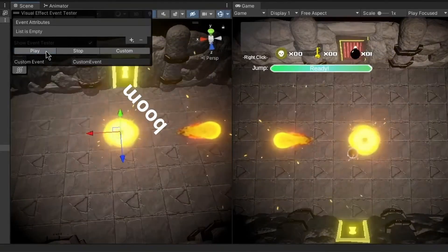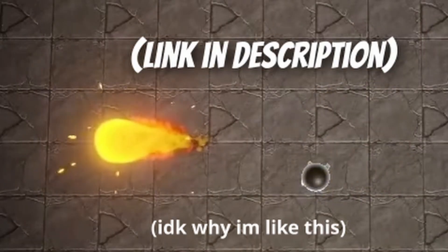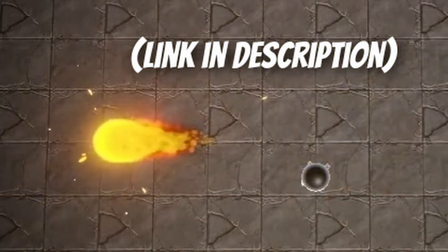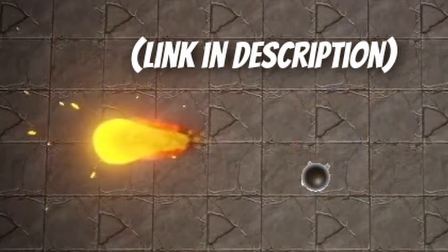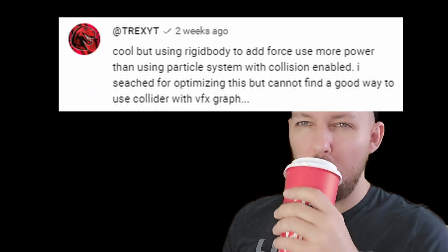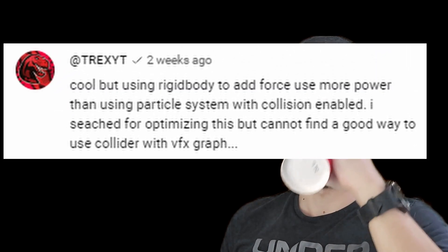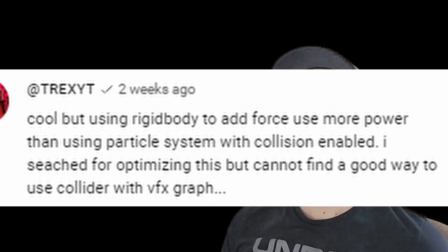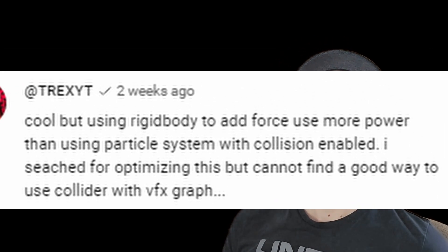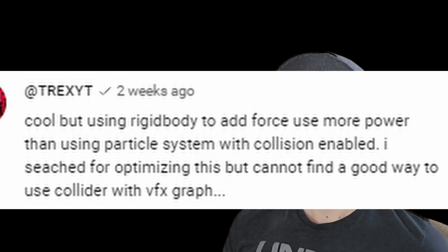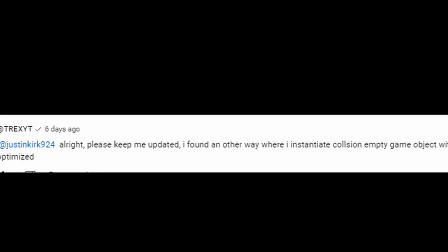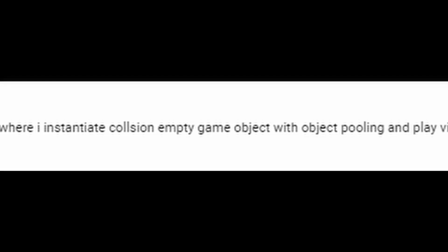Hi, I'm Justin Kerr. A couple months ago I made this awesome fireball tutorial and today we're revisiting it because I got this comment from my only subscriber. The comment basically said using Rigidbody to add force uses more power than using a particle system with collisions enabled. He searched for a way to optimize this but couldn't find a good way to use a collider with VFX Graph. He then found another way where he instantiates collision empty game objects with object pooling and plays the visual effect, which looks optimized.